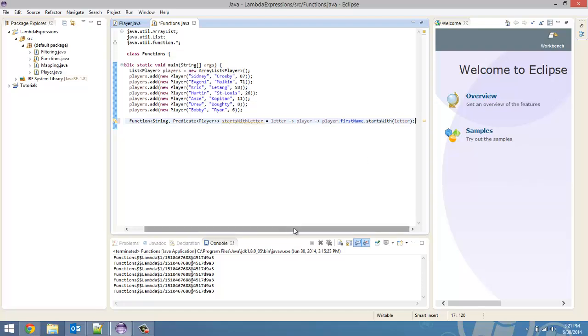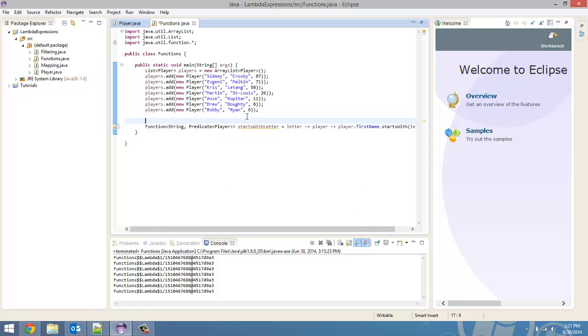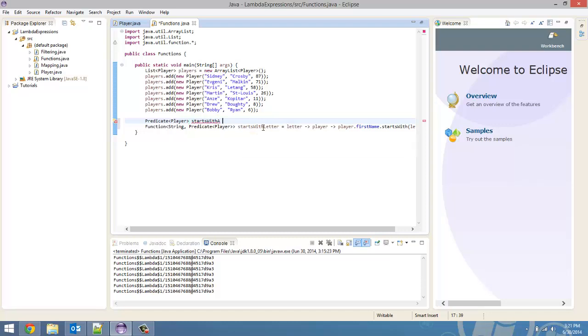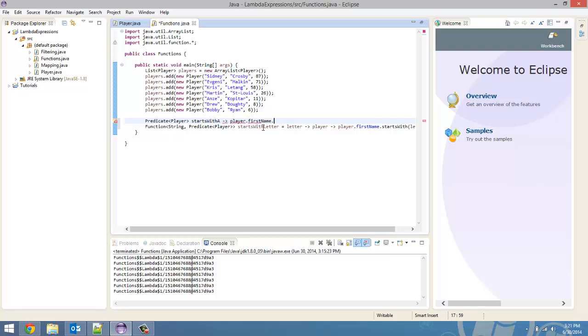Now, if you remember the filtering video, we created a predicate. I'll just recreate the predicate quickly. So, predicate starts with a, was our predicate. And it took in type player. It probably took in type string, but I'm just going to use player just for the sake of this. And then arrow token. And then it just returned player.firstName.startsWith a. That's how we coded it.